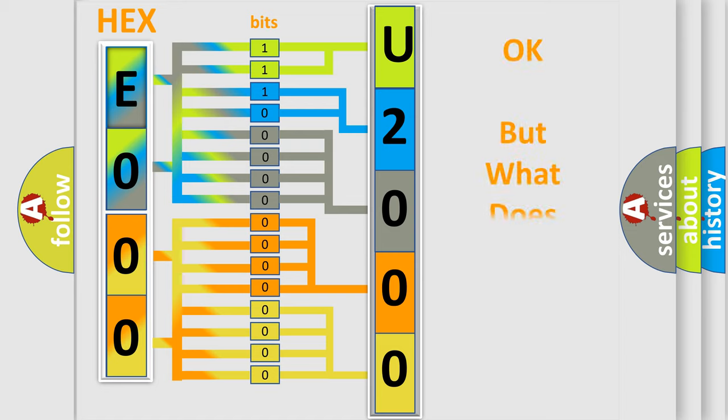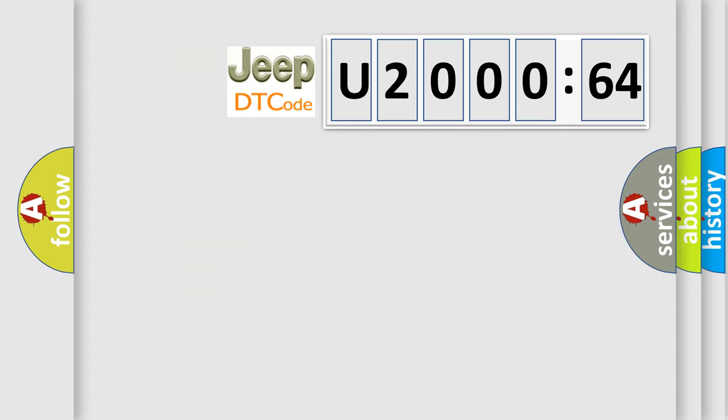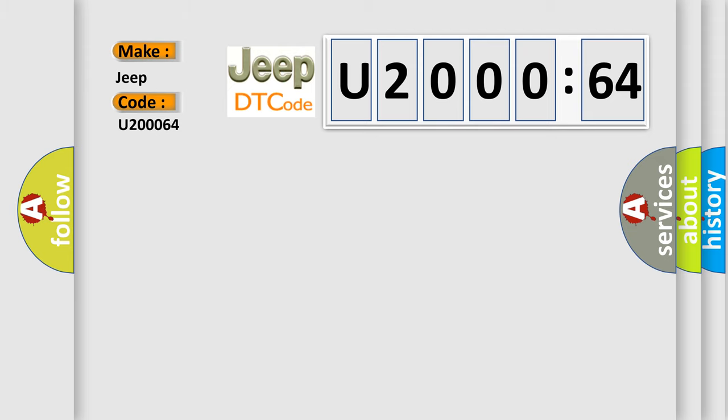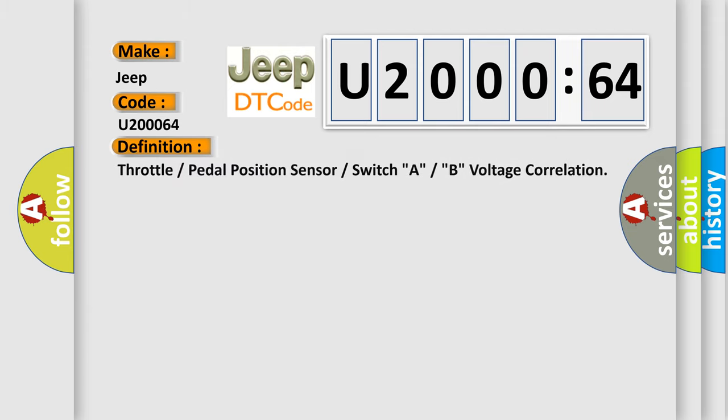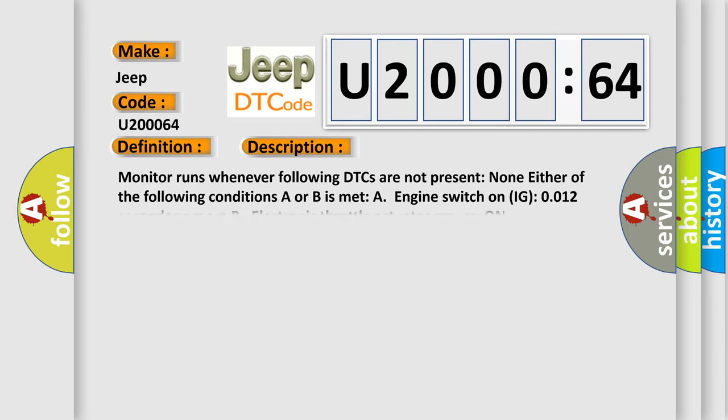The number itself does not make sense to us if we cannot assign information about what it actually expresses. So, what does the diagnostic trouble code U200064 interpret specifically for Jeep car manufacturers? The basic definition is: throttle or pedal position sensor or switch, A or B, voltage correlation. And now this is a short description of this DTC code.